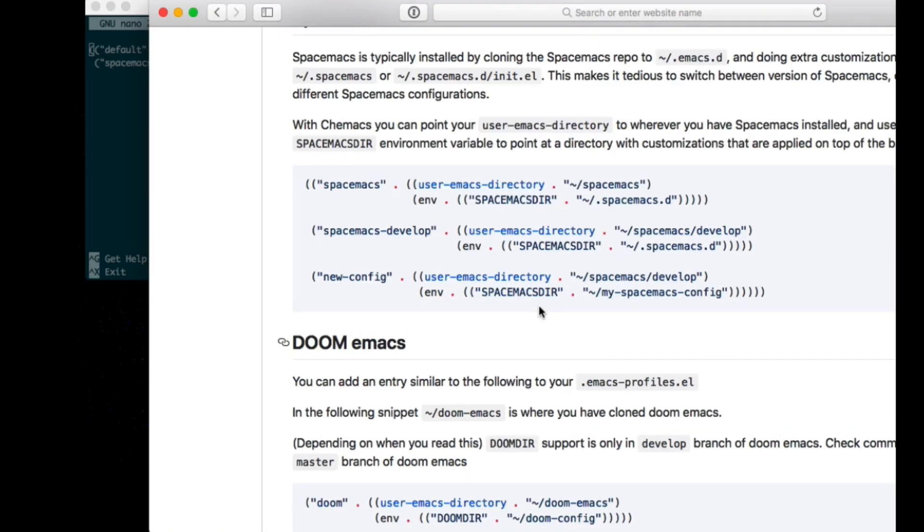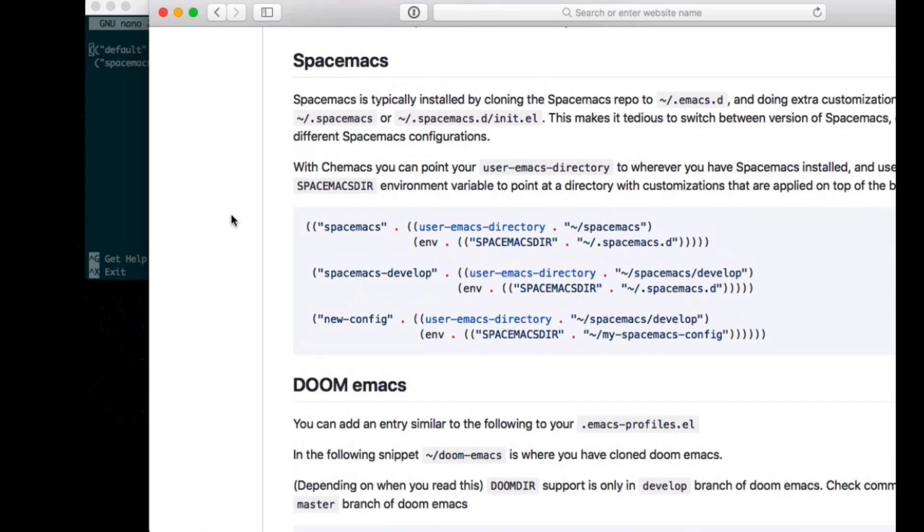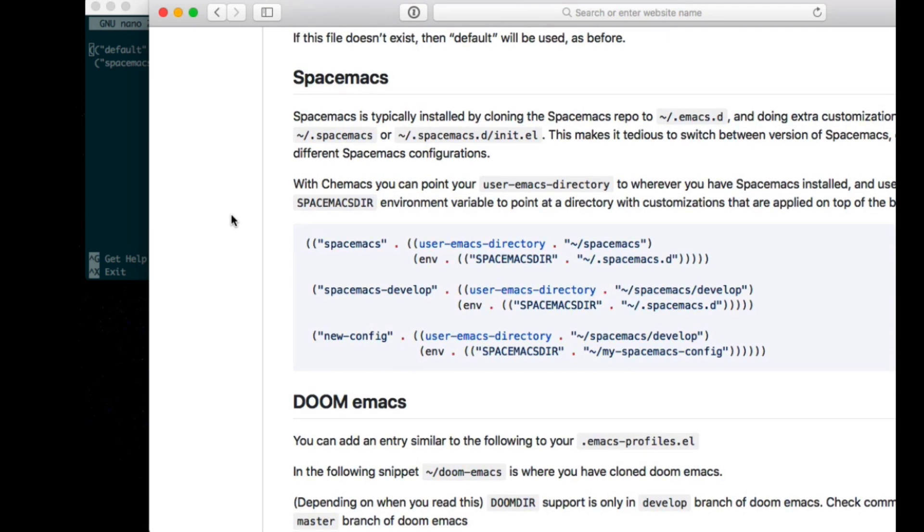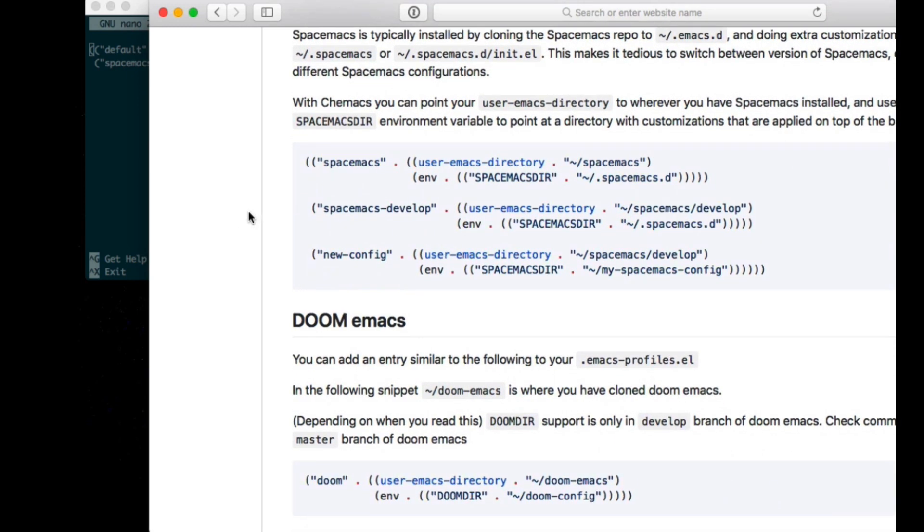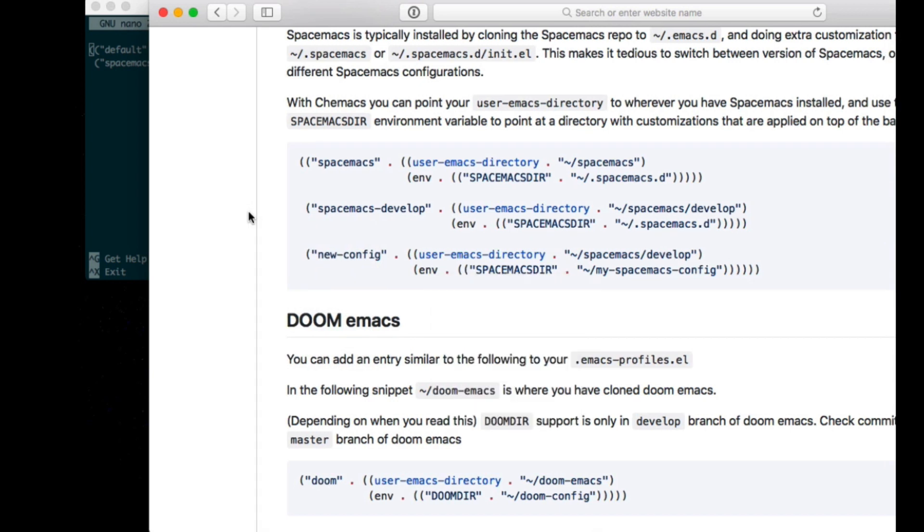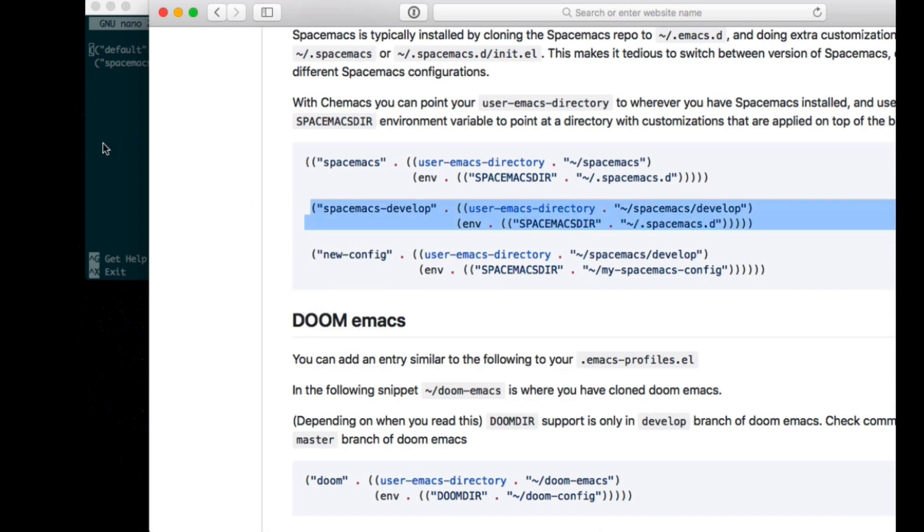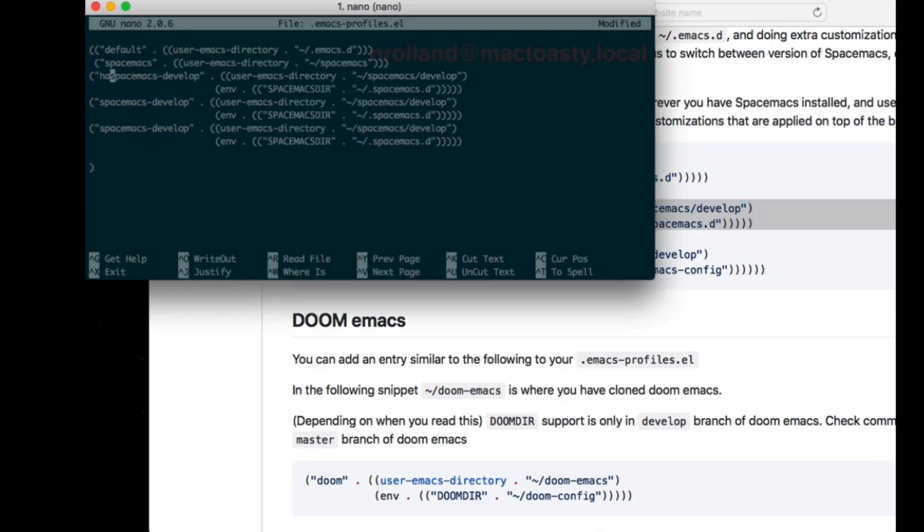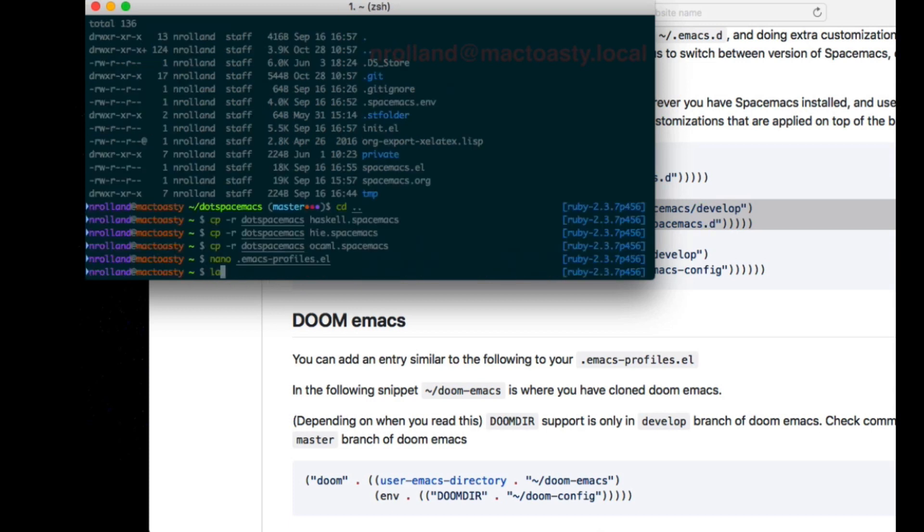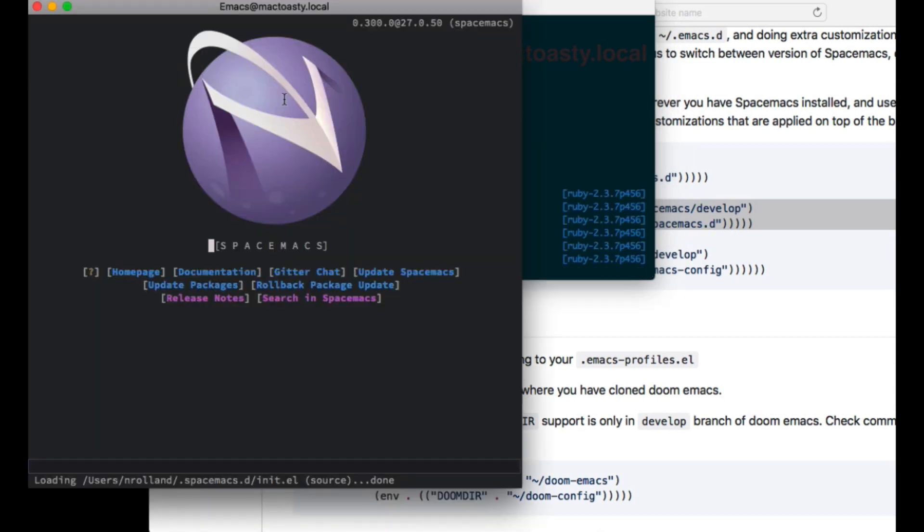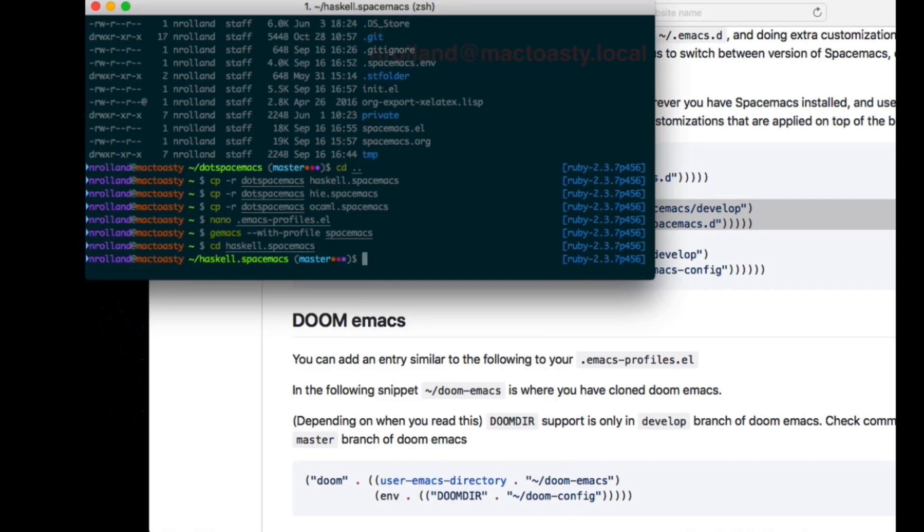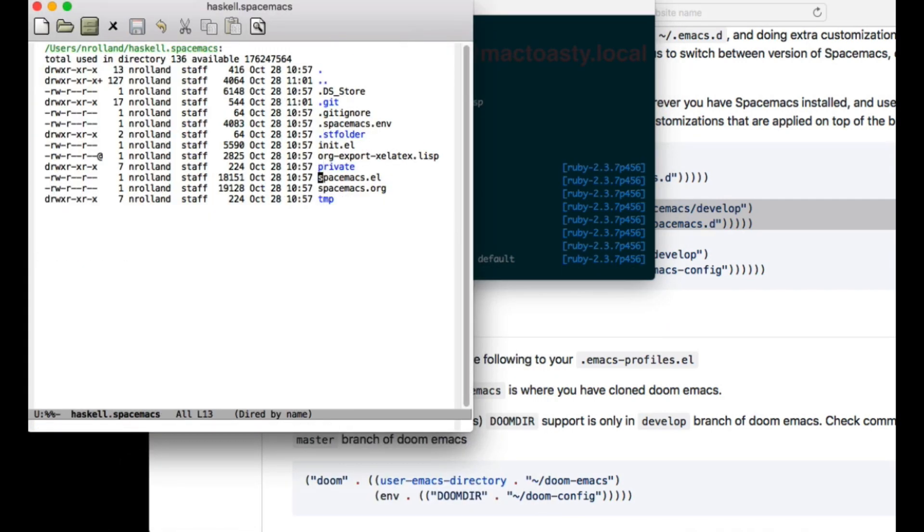The way to add Spacemacs configuration is to specify the SpacemacsDir environment variable and chemacs is aware of that. You just copy the new configuration and change the names, the keys, etc. I'll change the directories to the ones we've created. And of course we can still launch Spacemacs, there is no mistake. Now let's tweak the configuration.